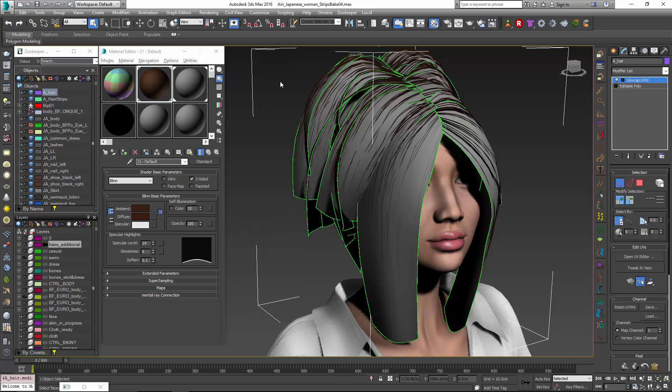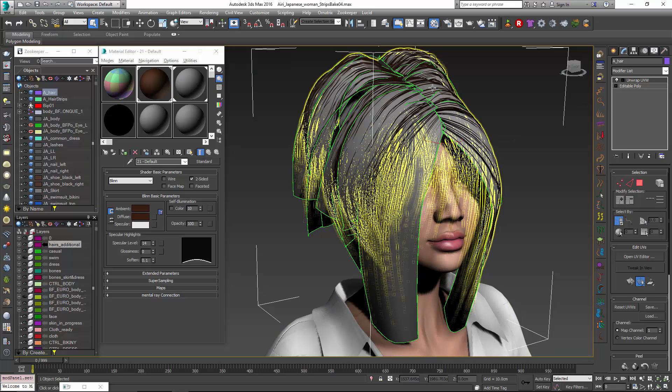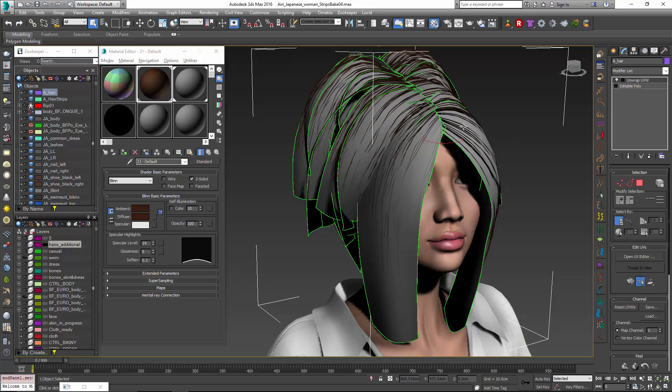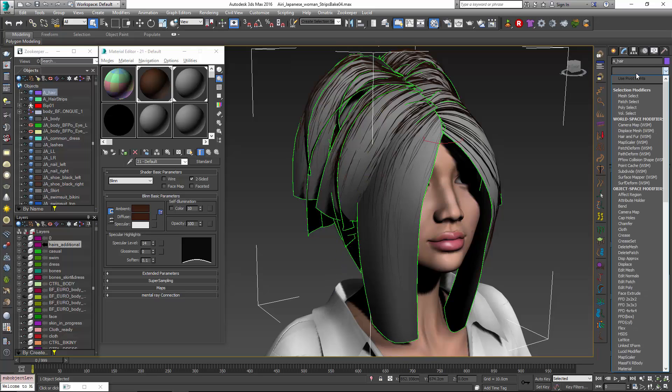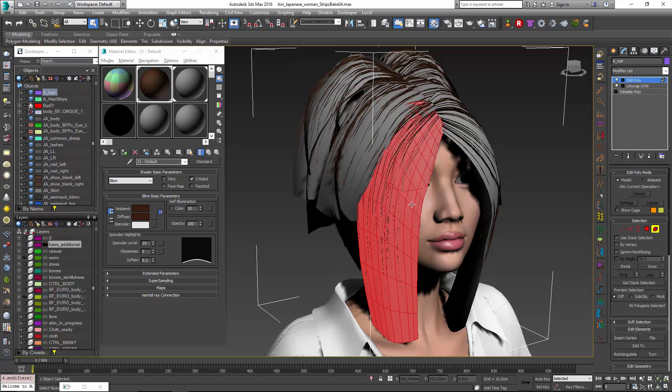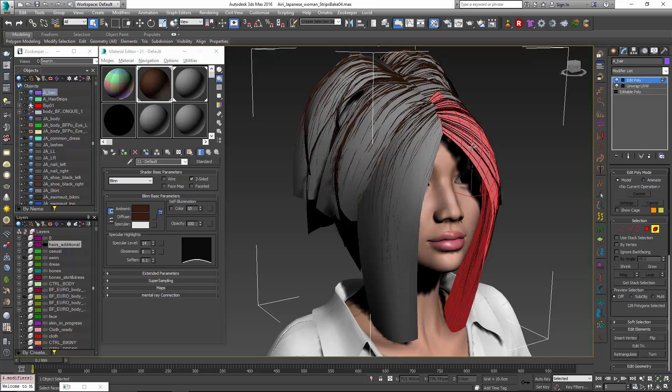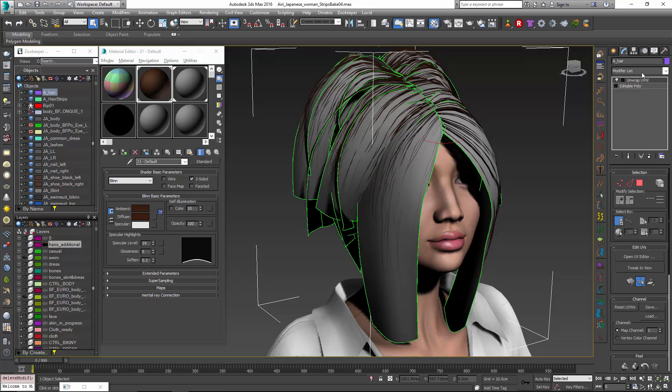The other thing that we want to do is make sure that we have each one of these elements have a separate element or material ID. So you can see that this particular hairstyle is made up of elements. Let me just go into edit poly and you can see each one of these planes is an element within that mesh object.